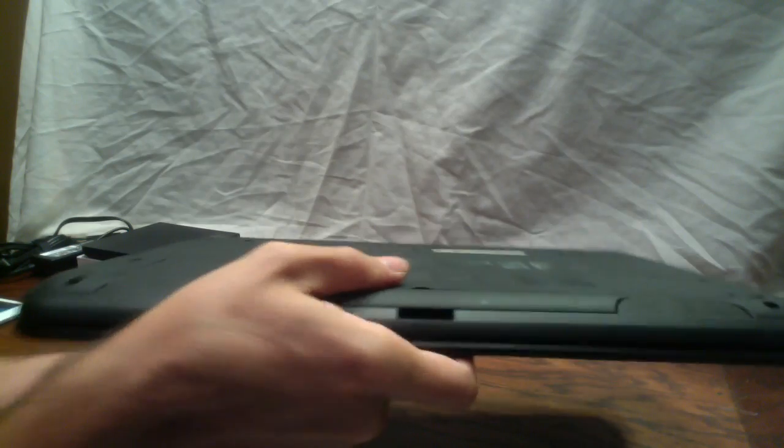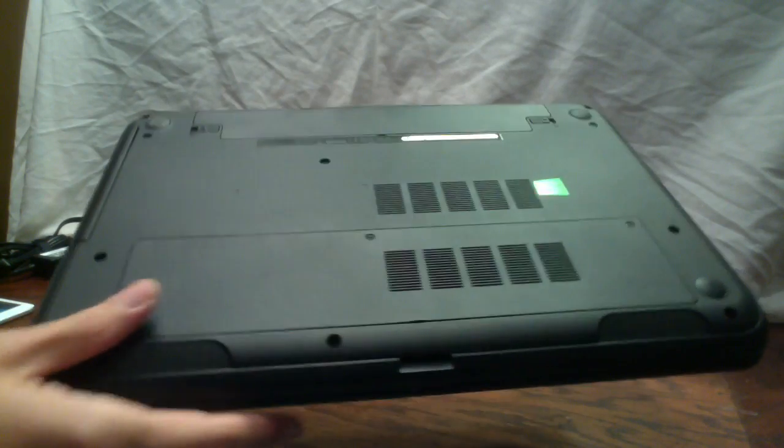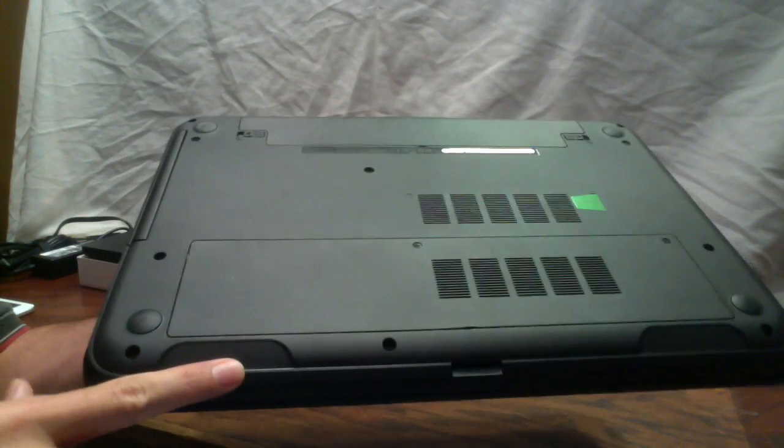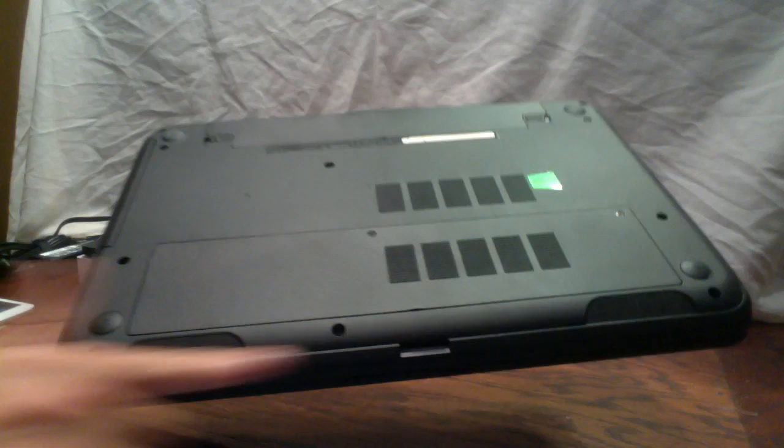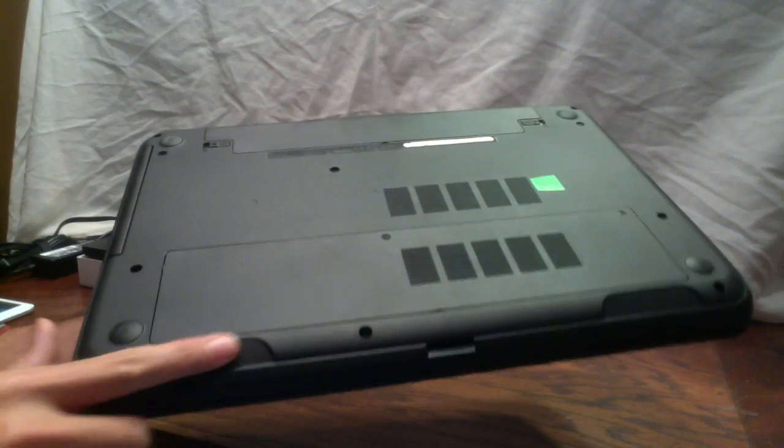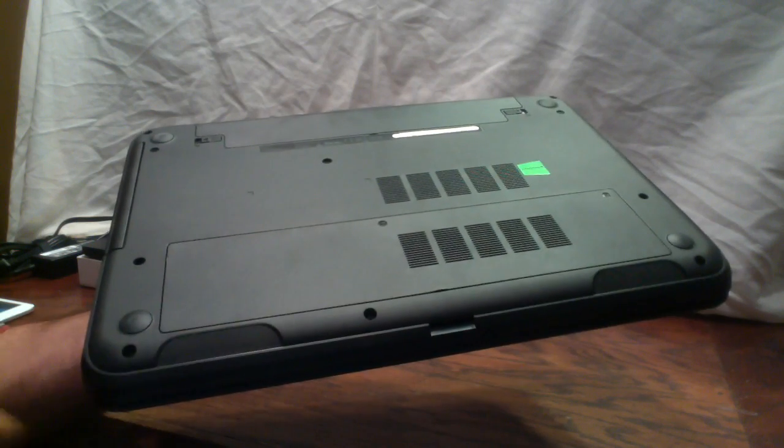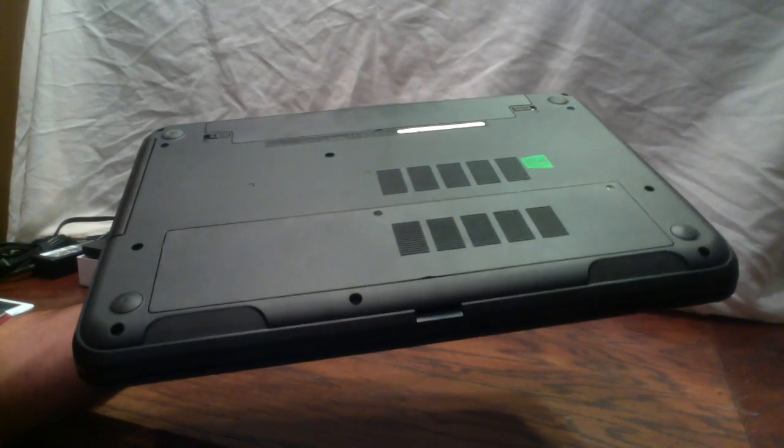If we turn it over, there are two pretty nice-sized speakers on the bottom here, kind of tilted forward. I'll take a look at those later on.